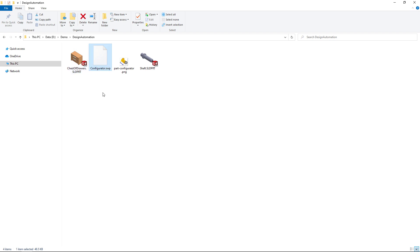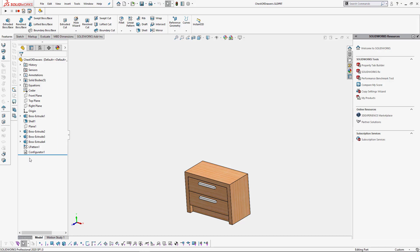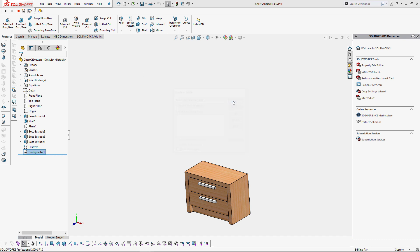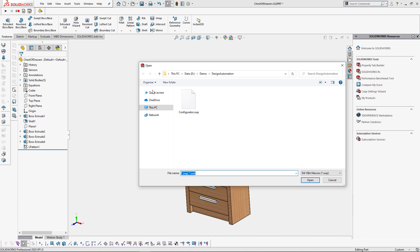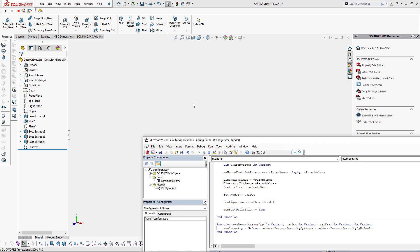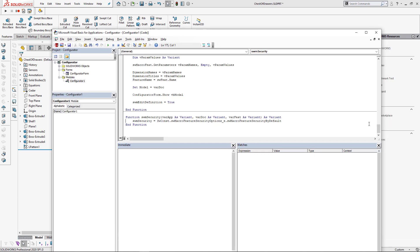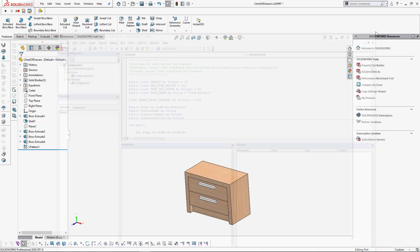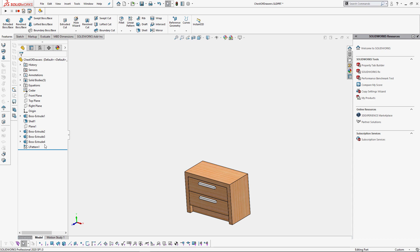But what if you want to share that model with someone who has SOLIDWORKS but you do not want to ask them to put the macro in the exact same location as you do? Fortunately there is an option to embed the macro directly into the model. So let's open our original macro and set the embed macro feature flag to true. Let's save the macro and go ahead and insert it again.